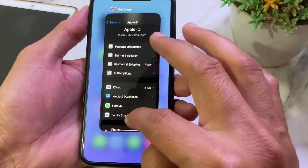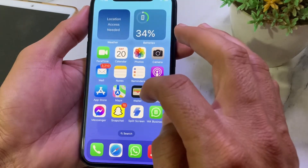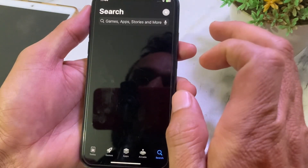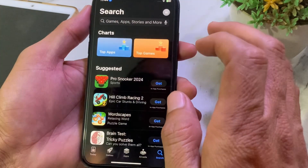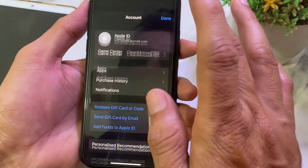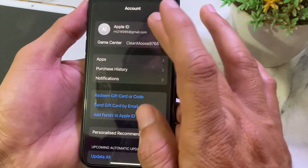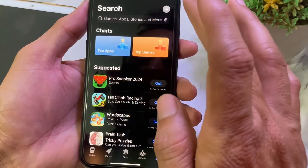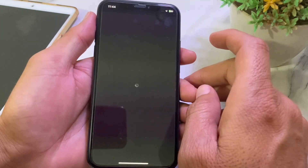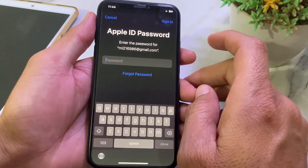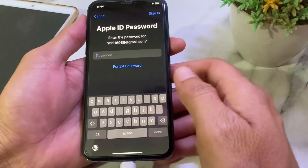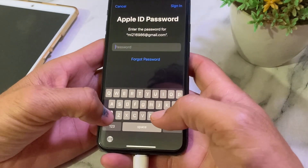After that, open the App Store on your iPhone or iPad device. Tap on your Apple ID profile, then tap on your Apple ID profile again, and enter your Apple ID password.